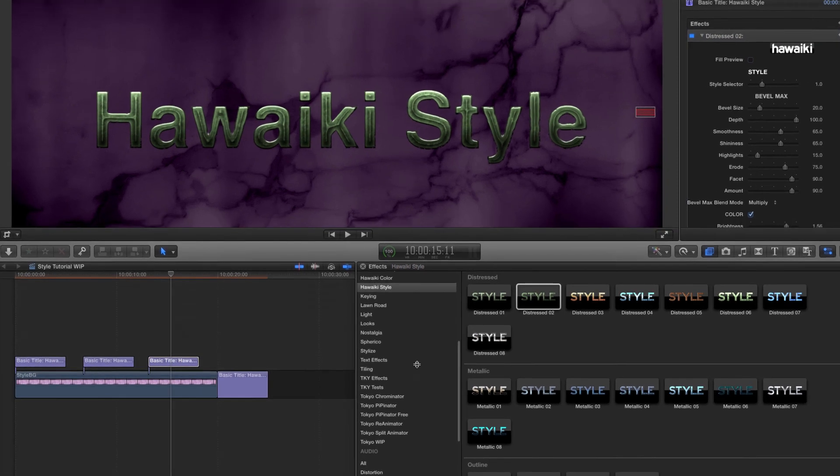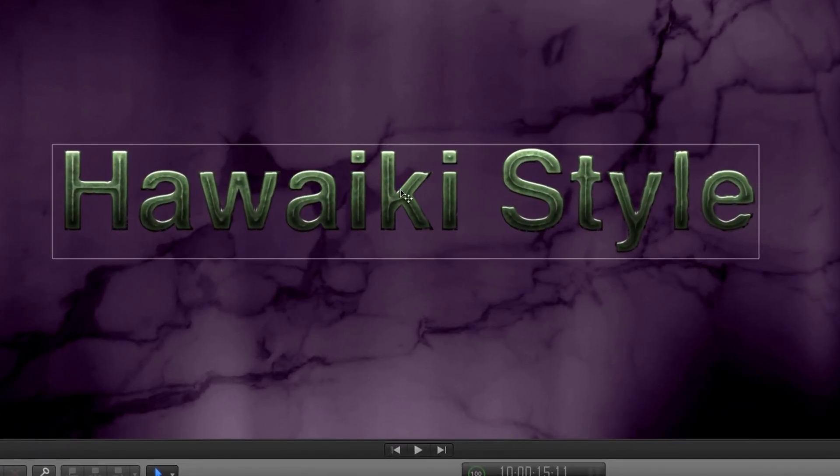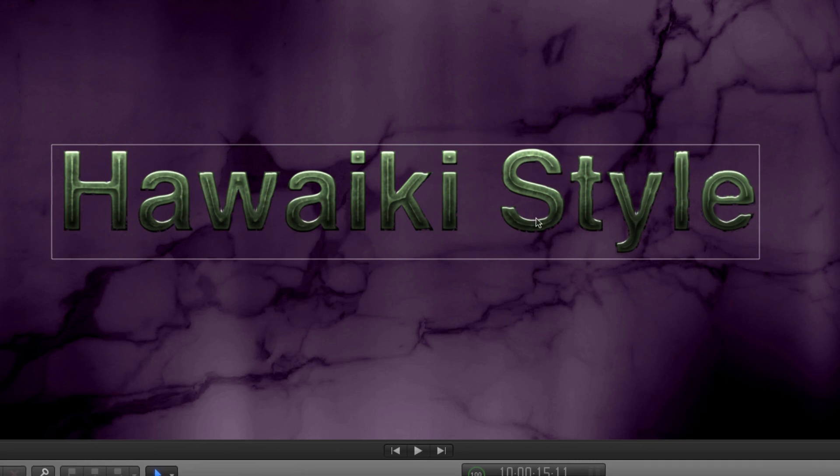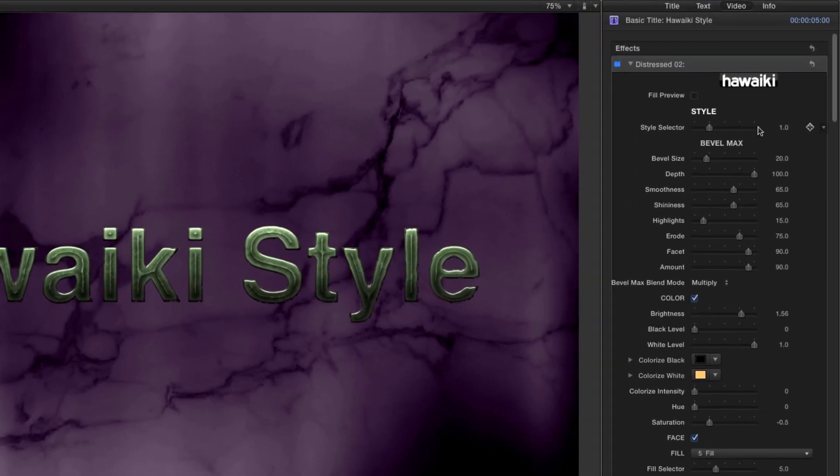You'll notice that this style has an area of fine raised detail at the centre of the text. Again, we're using the Bevel Max style, but this time the Erode and Facet controls have been turned way up.